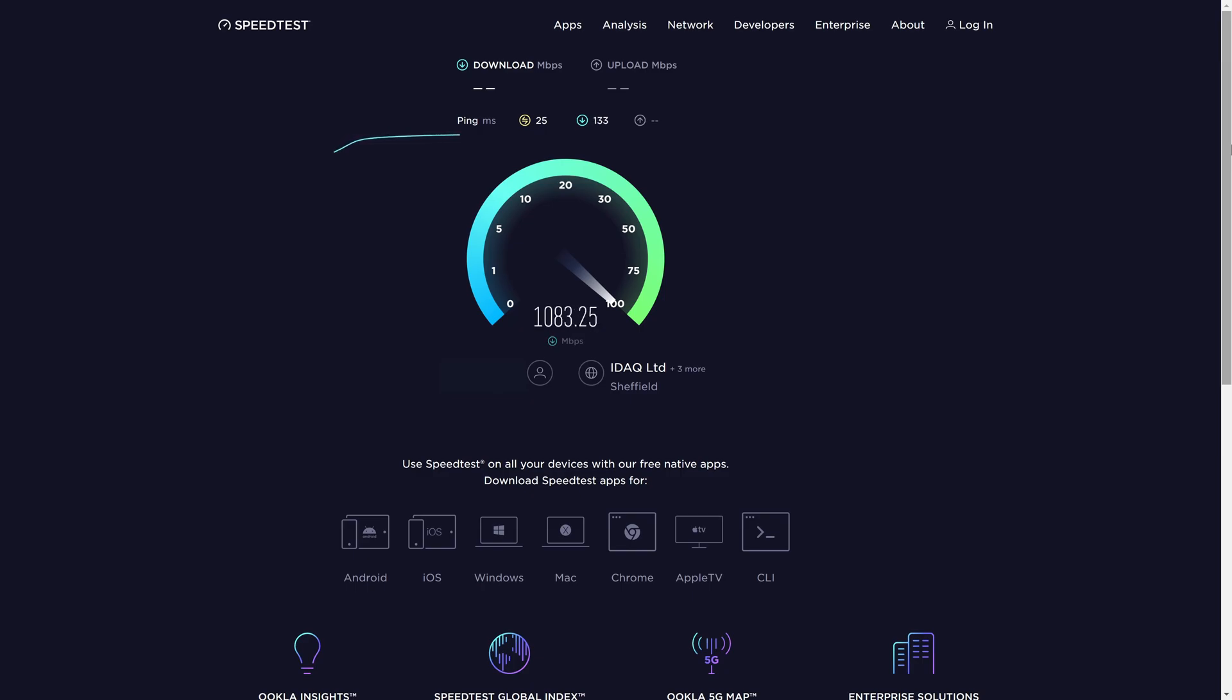You might want to change the server too as this will likely get different results. And so that is how to test your internet speed on a Windows PC or laptop.